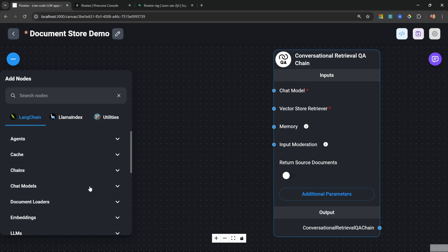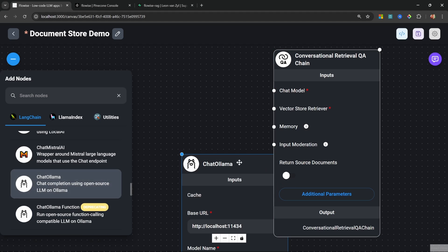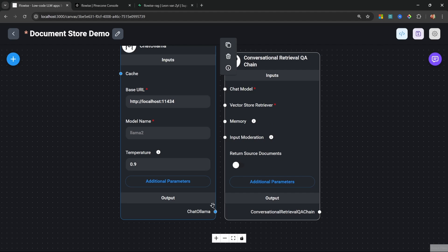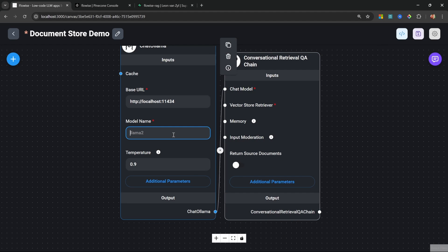If you want to follow along for free, I definitely recommend trying out Ollama with Llama 3.2. Let's go to Chat Models and add the Chat Ollama node, then attach the chat model to our chain. For the model name I'll be using Llama 3.2, the 3-billion-parameter model, with a temperature of 0.2.